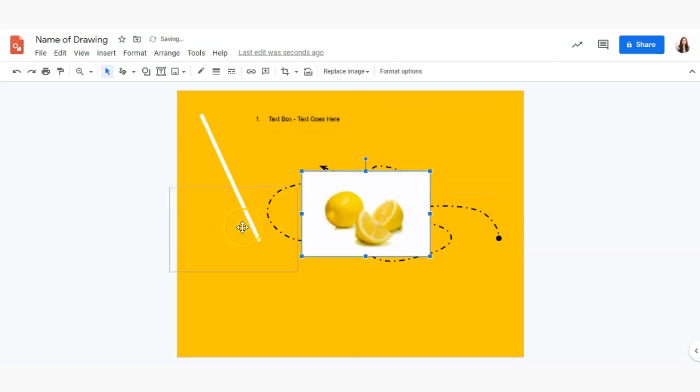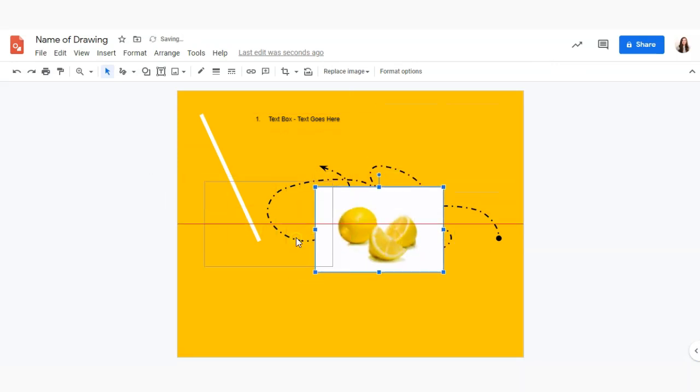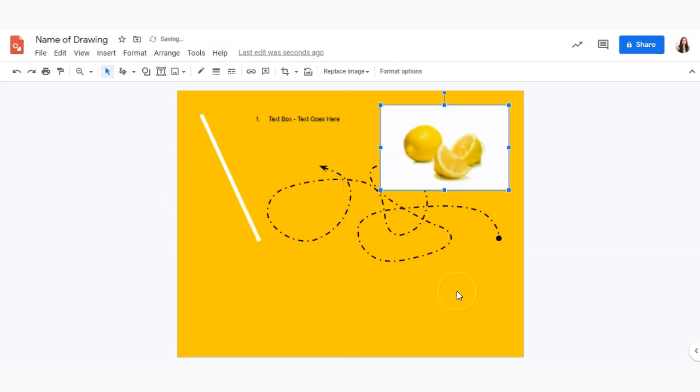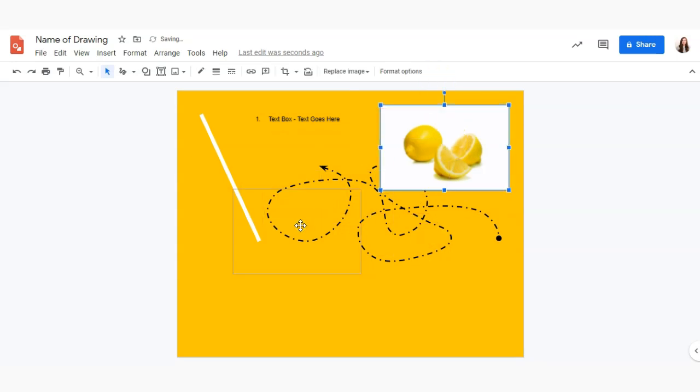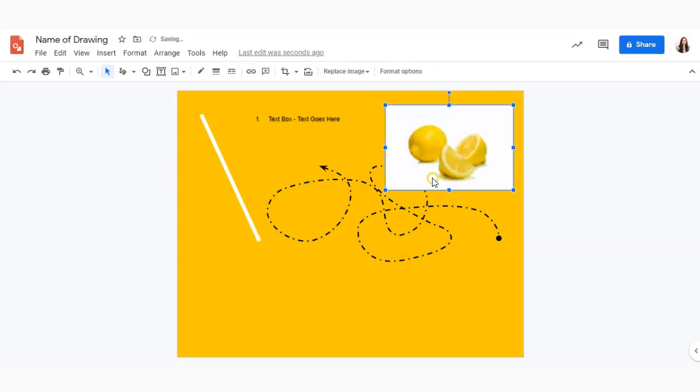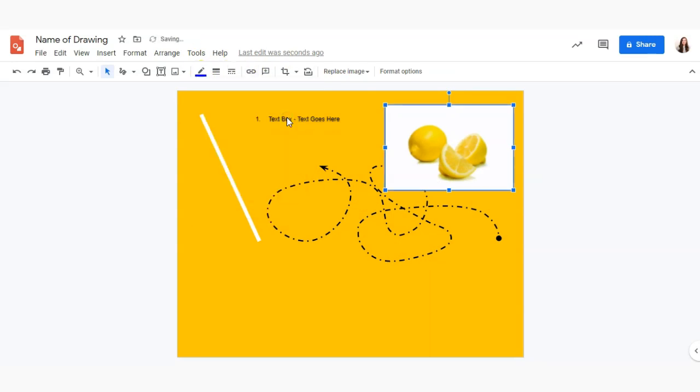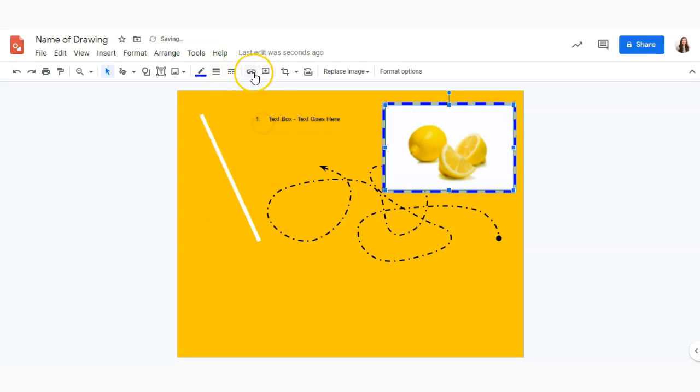You can move images around by clicking them and dragging them on the page like so. Just like with lines and text boxes we can add different colored outlines to them and adjust the thickness and the dashes and so forth.